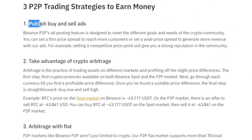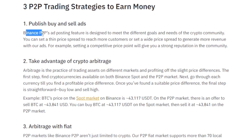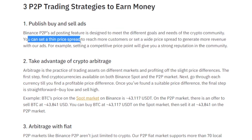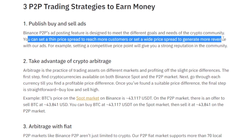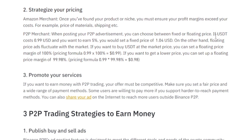Let's say we have the best offer out there — we're selling a cryptocurrency in really high demand and facilitating all sorts of hard-to-reach payment methods. But even if we have the best offer, people won't find it if we're not promoting it. Luckily, there is actually a way to buy and even sell ads on the peer-to-peer marketplace on Binance. Binance's P2P ad posting feature is designed to meet the different goals and needs of the crypto community. You can set a thin price spread to reach more customers or a wide price spread to generate more revenue. The best part is that you get to set your own profit — you can go for a fixed profit or a floating price.